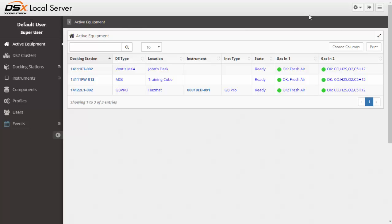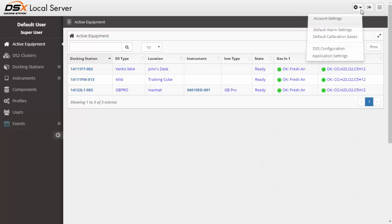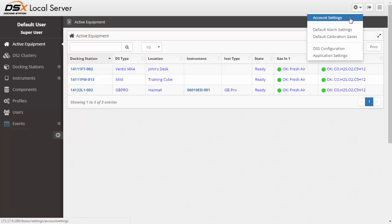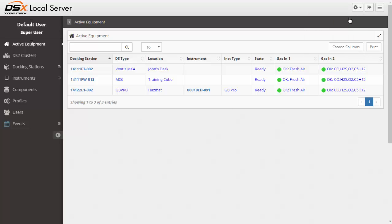Account settings. To get to the account settings for your user that you are logged in as, you will come up to the top and click on the settings menu. From there you can choose the first drop down of account settings.